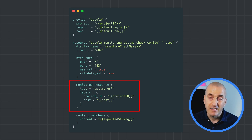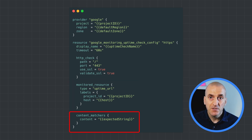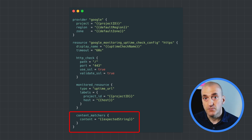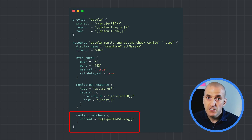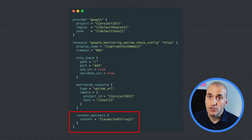Finally, and optionally, we can provide a text string. The uptime check will validate that the content returned from the server includes that string, so that we can check availability, latency, and correctness all at once.